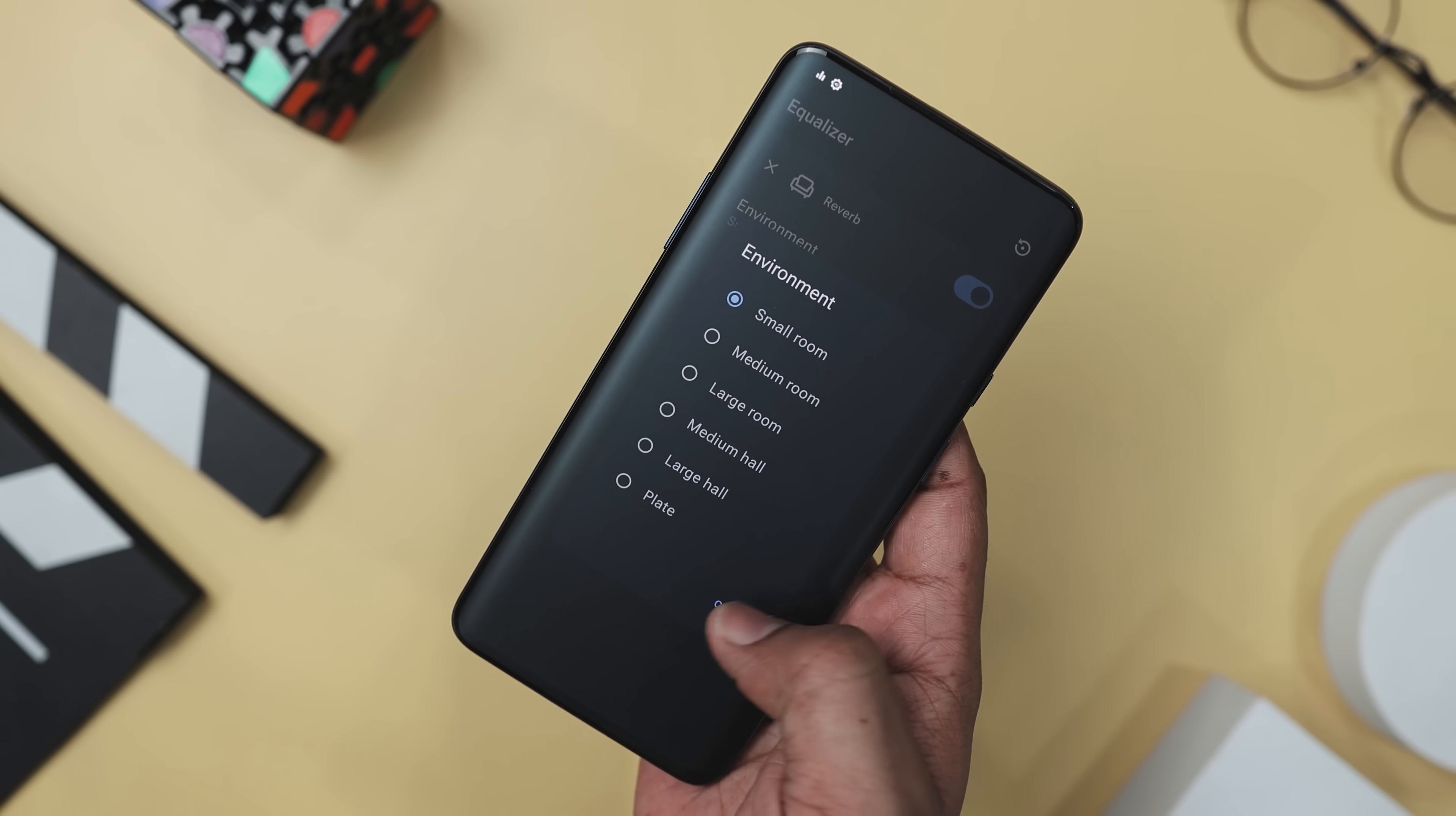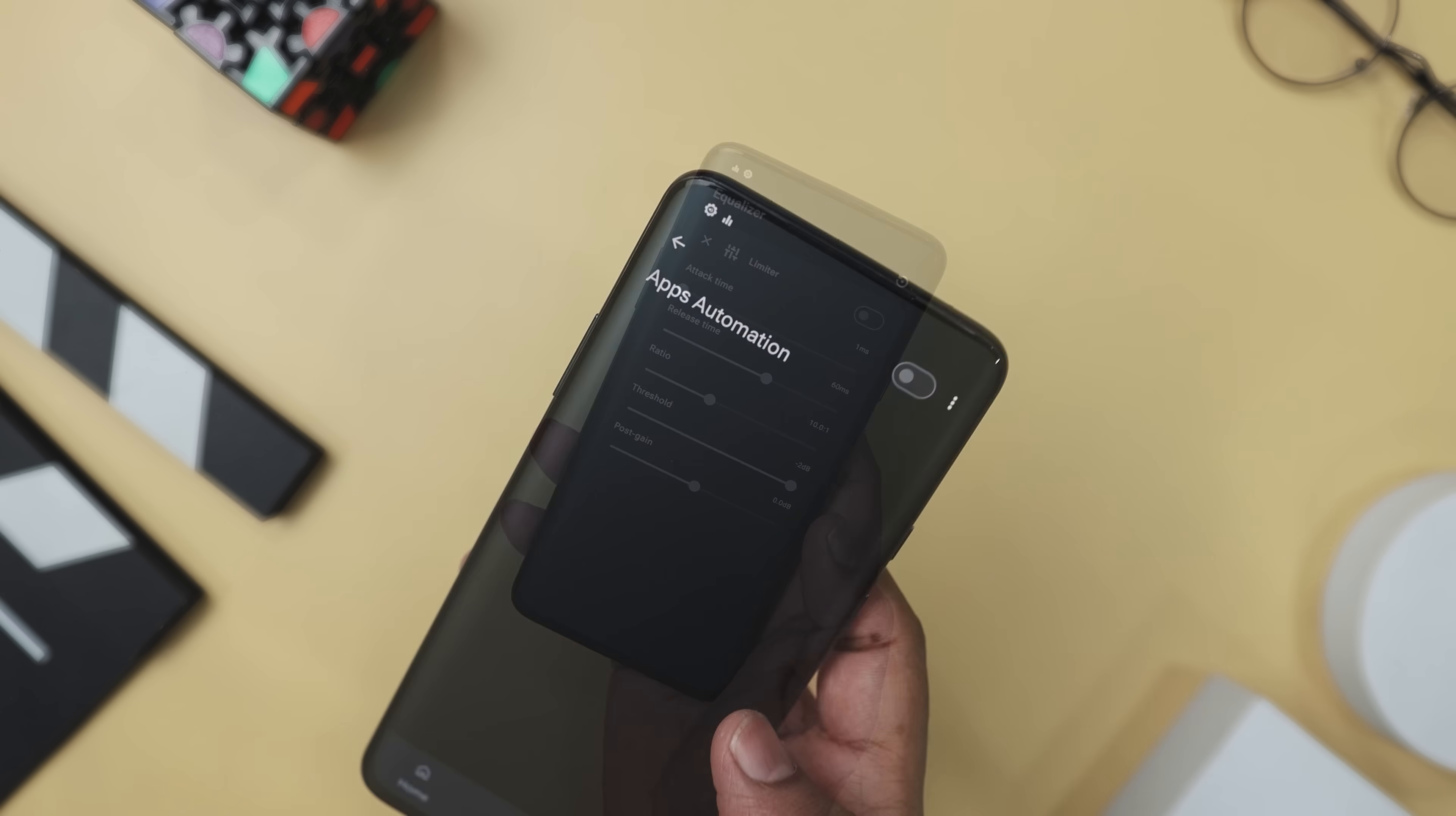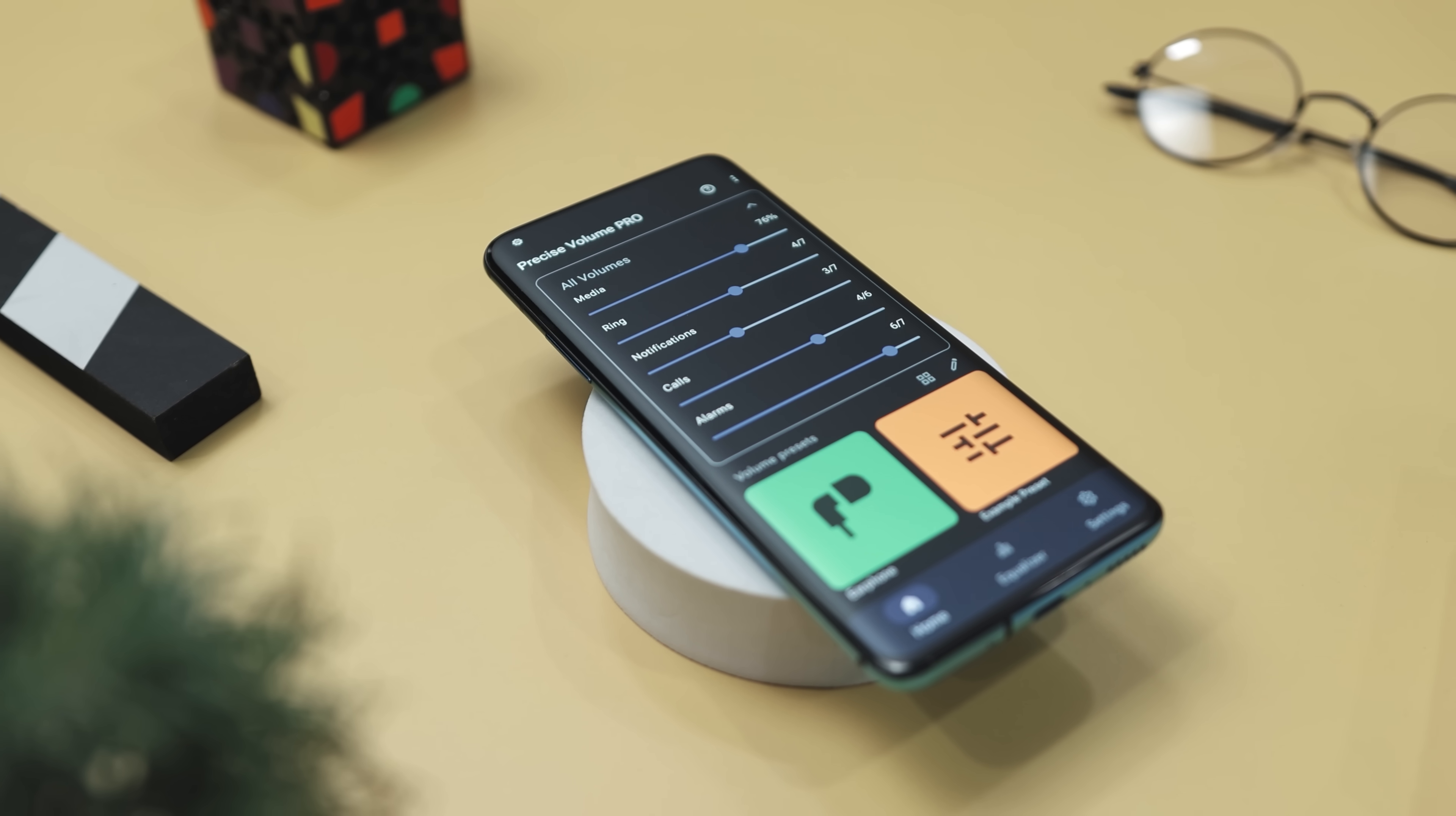Precise Volume also boasts a 10-band equalizer, perfect for tailoring your tunes to your taste. This app lets you tweak your sound with features like reverb and virtualizer, plus there's a volume booster for when you want that extra kick. Just make sure to use it wisely. Also, if you love automation, it has presets that kick in automatically with specific apps or when you connect your headphones or Bluetooth devices. It's all about getting the perfect sound automatically tailored just for you.